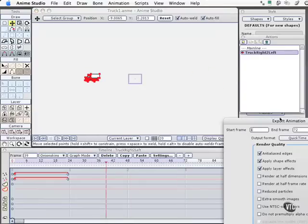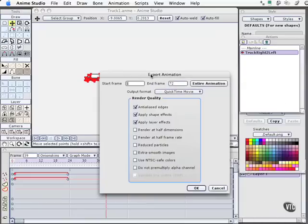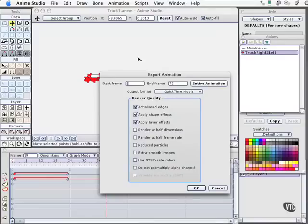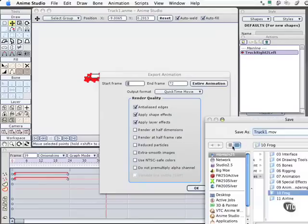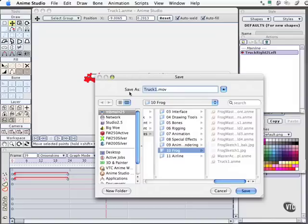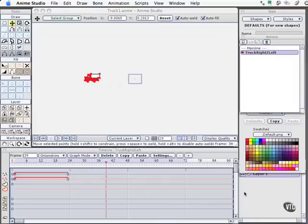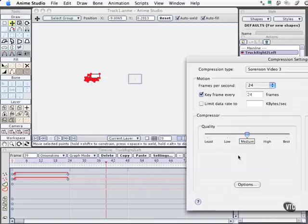Let's go ahead and render this out and take a look at what it looks like. By the way, I've saved this file, and you can have access to it in the working files as truck1anime in the Chapter 10 folder. Entire animation, I'll select OK. We'll call this truck1movie. We'll save it into our frog folder. Click Save.